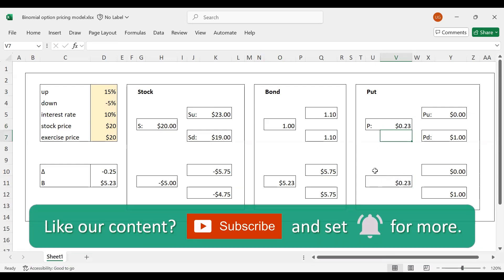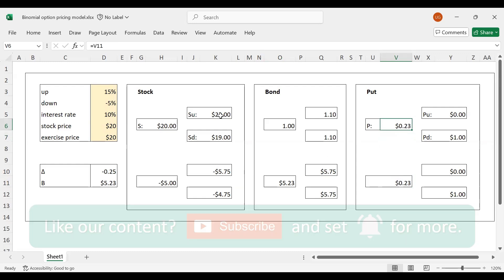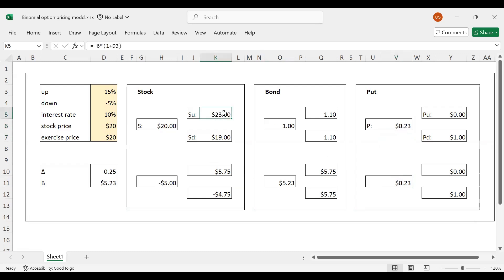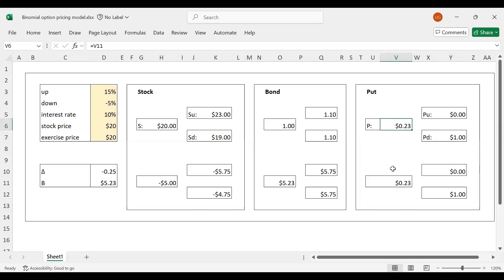The put option price is much lower than the call option price. This makes intuitive sense: with the call option I was making a profit of $3 in the up scenario, whereas with the put option I'm only making a profit of $1 in the down scenario — that's why the put option is less valuable in this case.